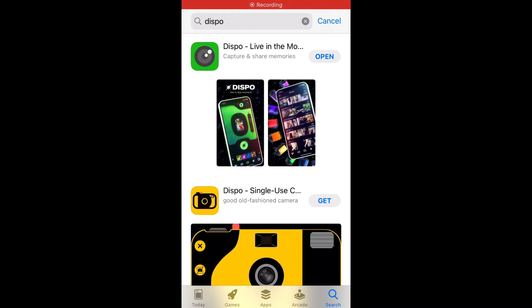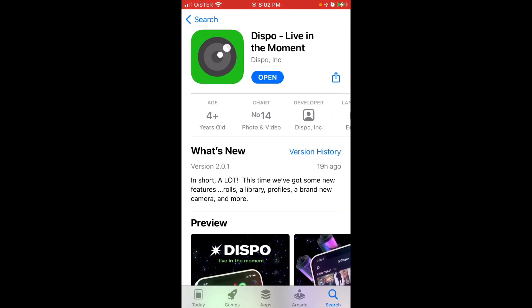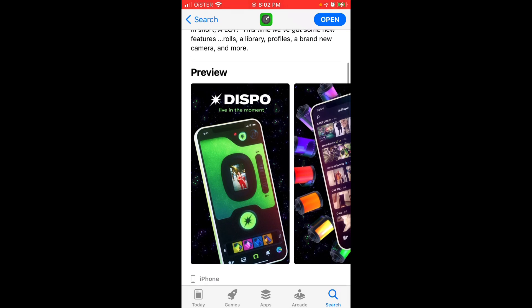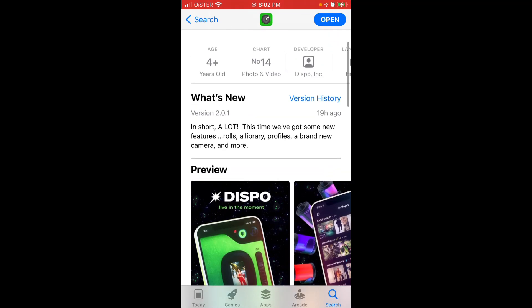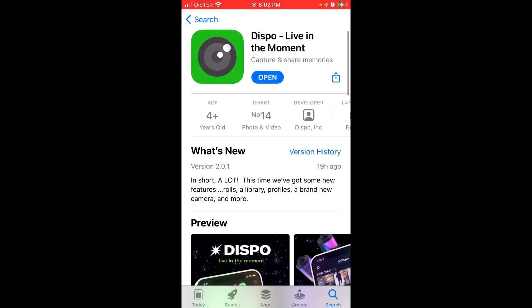So here is Dispo app. Actually it's Dispo version 2. The first version of Dispo app was just a camera and now it's very similar to social media. Maybe it's even an alternative to Instagram.